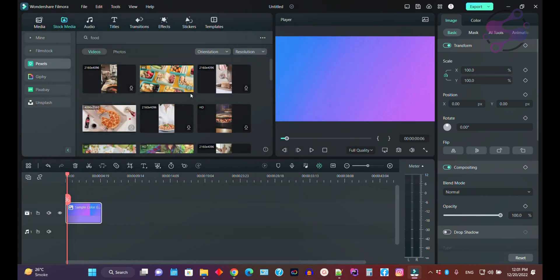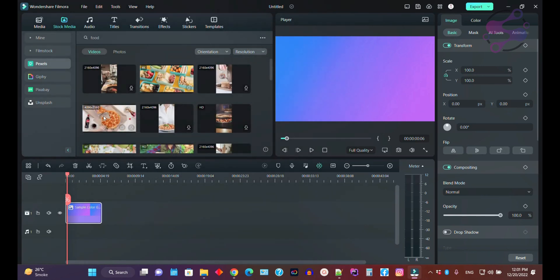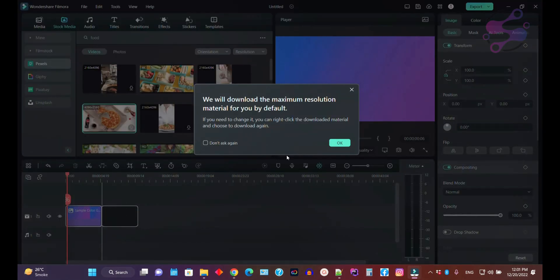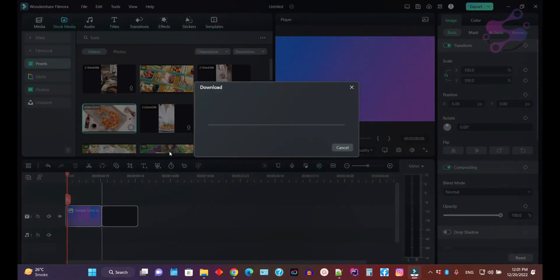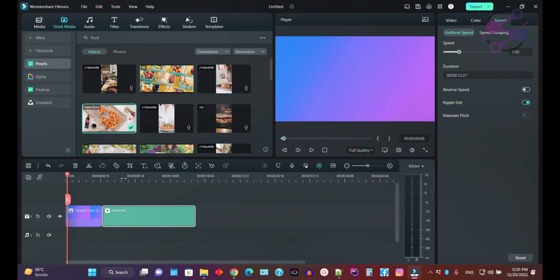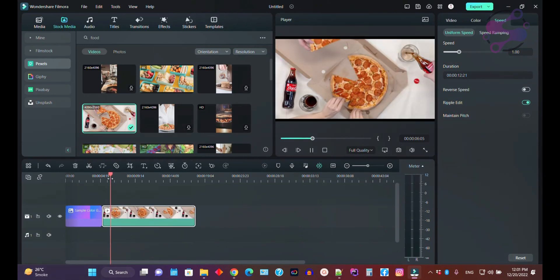Let's say you want to show only 1080p videos. Click the download button first, then drag and drop directly into your timeline. The system automatically downloads the video and adds it to your timeline.